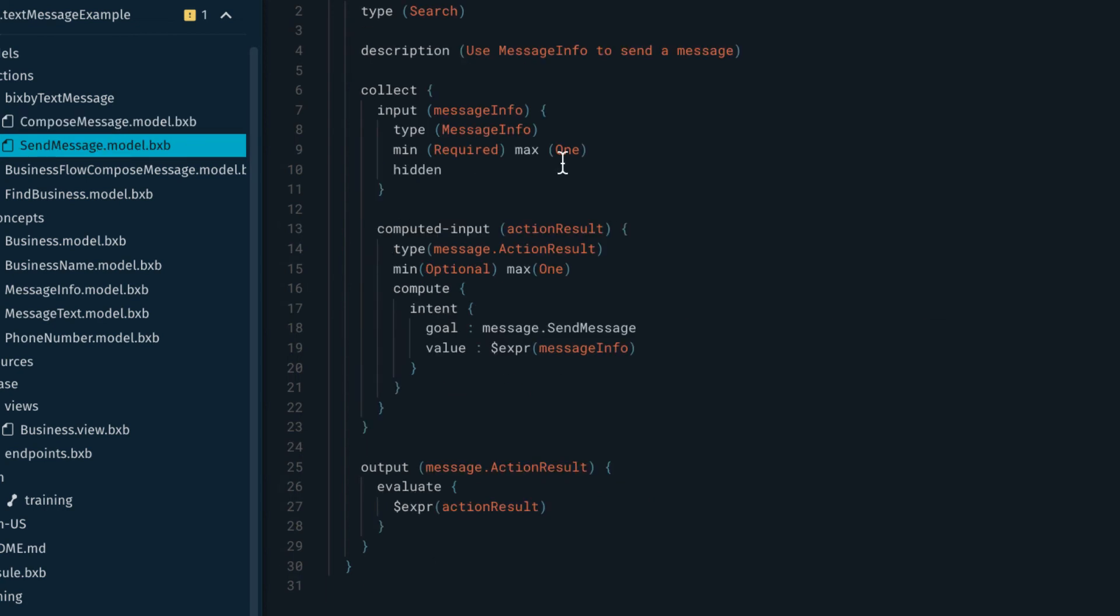And then that goes over to send message which is looking for that computed input and that boilerplate code. And this actually sends a text message.